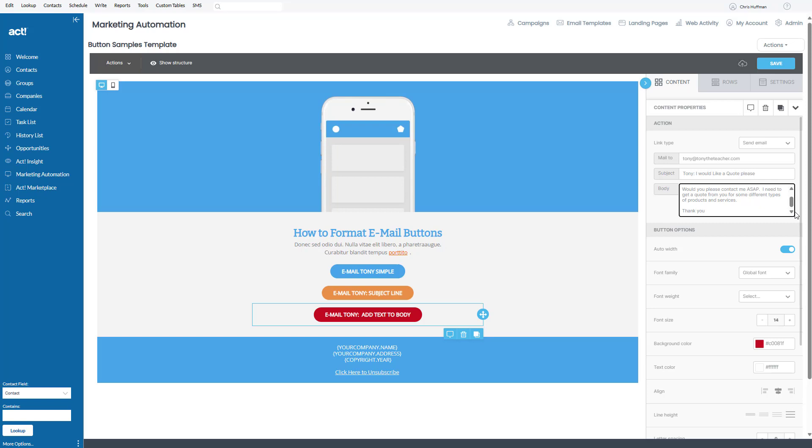All they have to do is click on the button. The email will open up. It's pre-formatted with the email address, the subject line, and a little bit of body text.